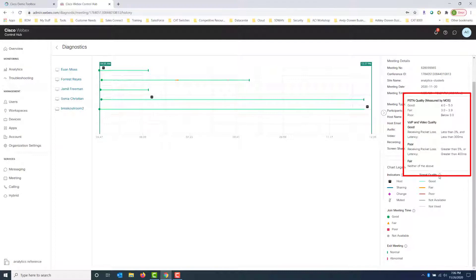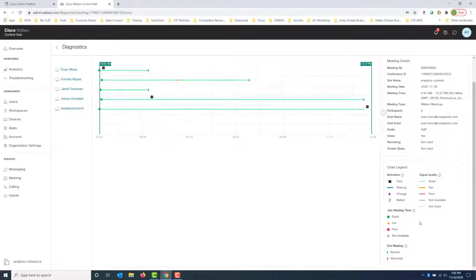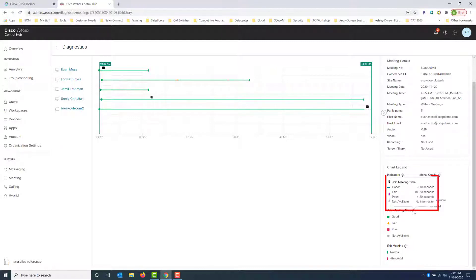So good is defined as anything between 4 and 5. Poor is anything greater than 5% packet loss, so on and so forth. So if we hover over those informational icons, it'll give us the definition of what they consider good, fair, poor.